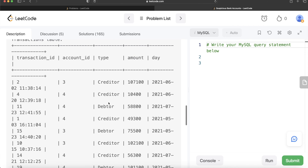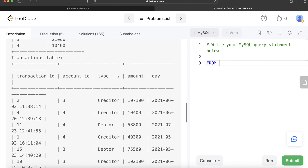To solve this, we first keep all rows where type equals 'creditor', since that's how we calculate total income. Then we group by account_id and extract the year-month part of the day column, summing the amount column. This gives us, for every account in each year-month, the total amount deposited — essentially the income.